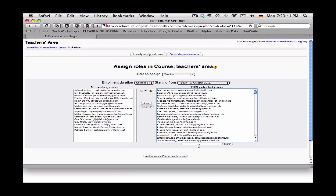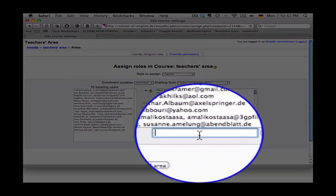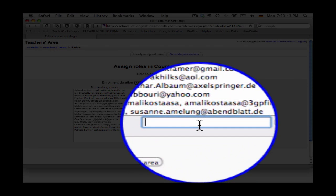So then I would simply down here start to type the name of the person that I want to assign the role to